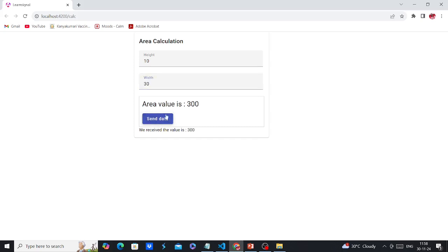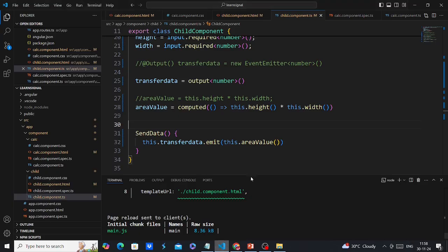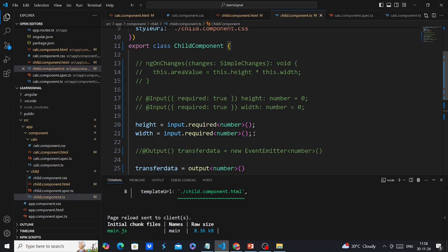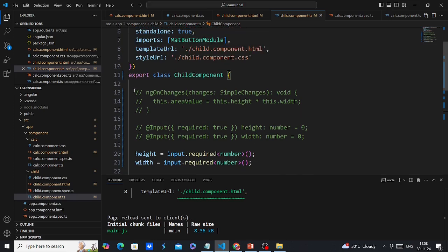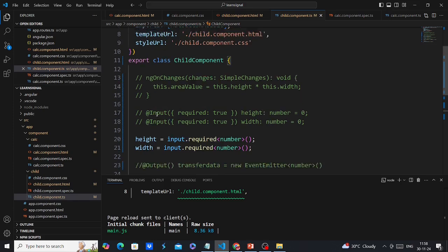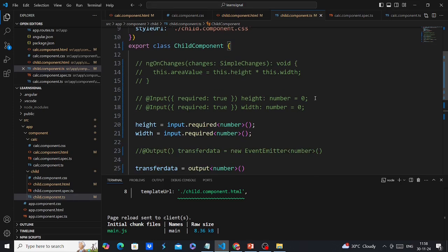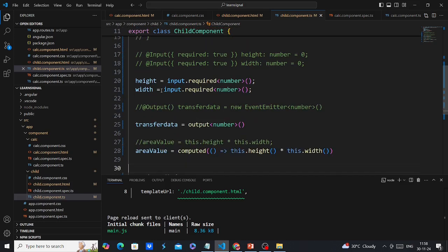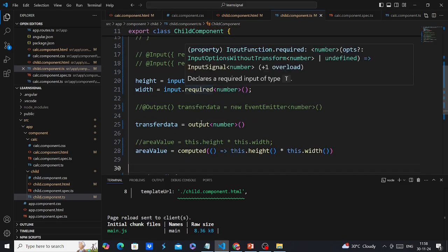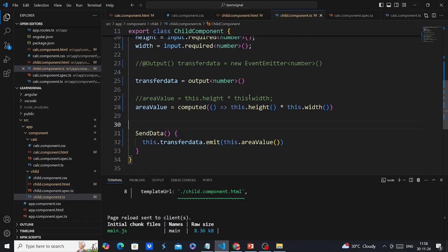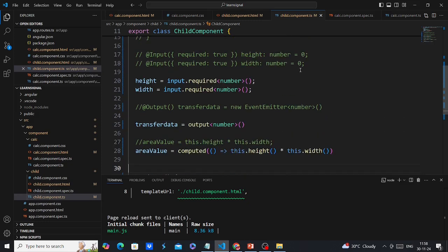The function is working as expected. Looking at the code, the number of lines is reduced — we removed the ngOnChanges hook, and comparing the signal input declaration to the traditional @Input it's much cleaner. The same applies to the output: it reduces the number of lines significantly.